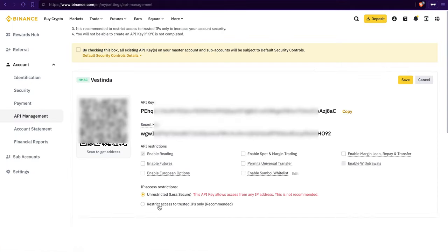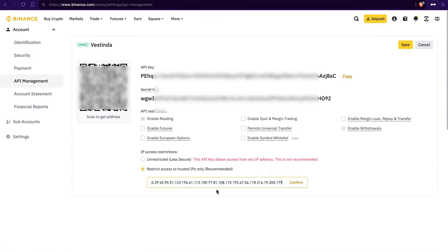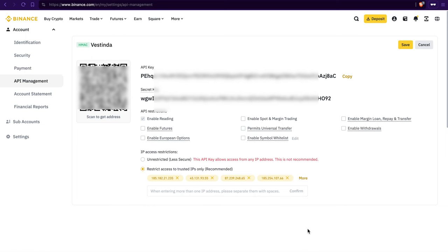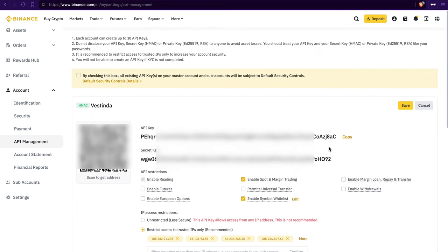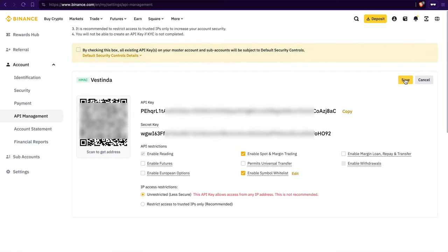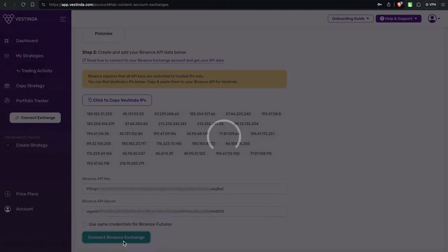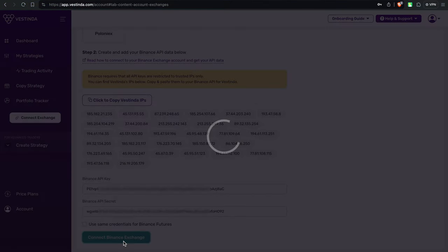Oh, and remember, Binance wants you to restrict API keys to trusted IPs. So copy that and paste it into the Binance IP whitelist. Save your settings and hop back to Vestinda. Click on Connect to link your Binance account with Vestinda.